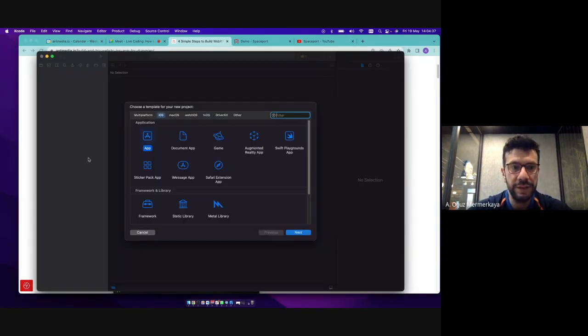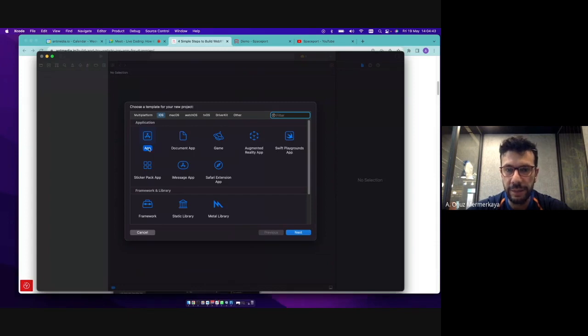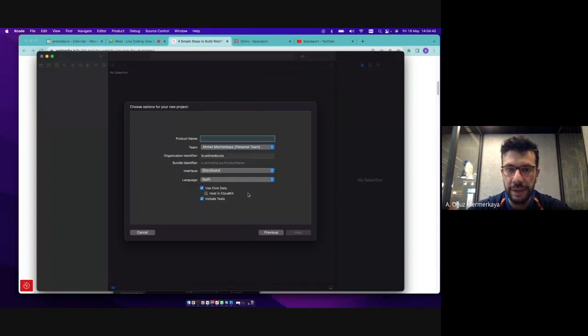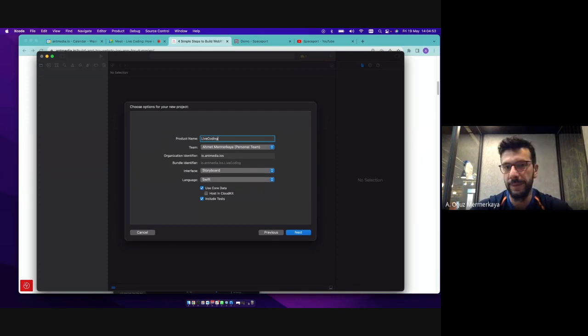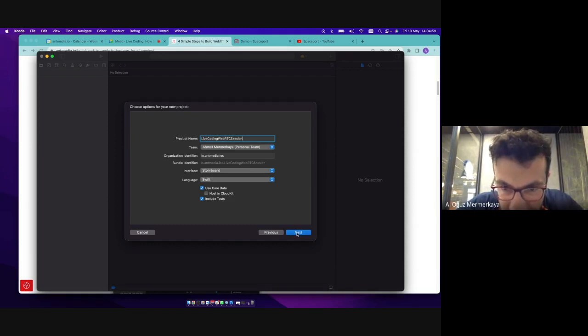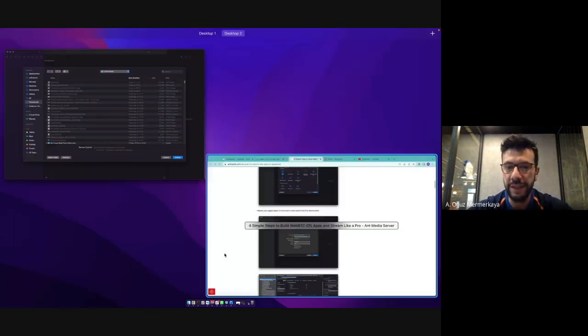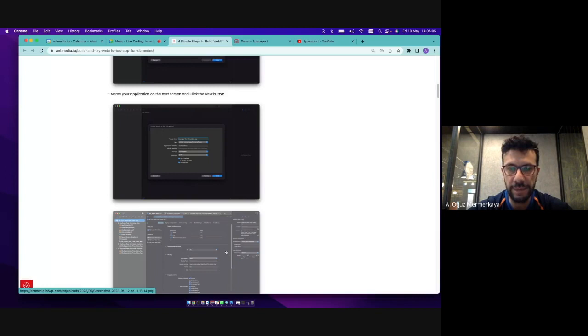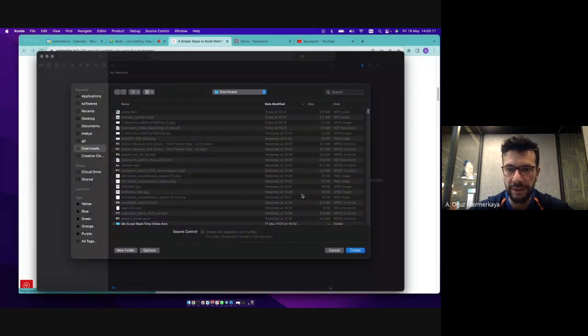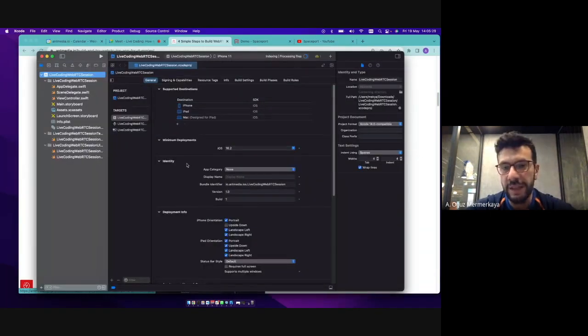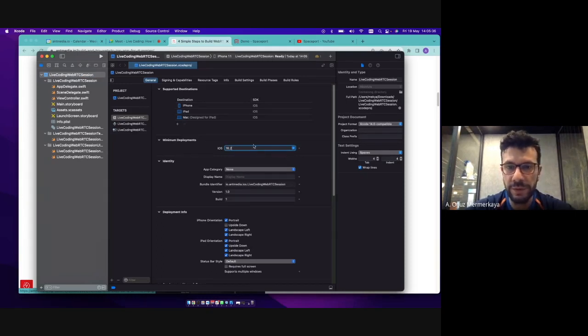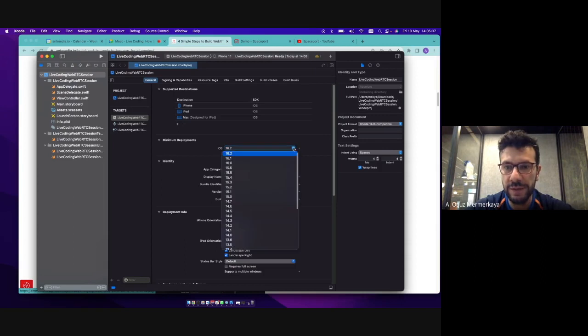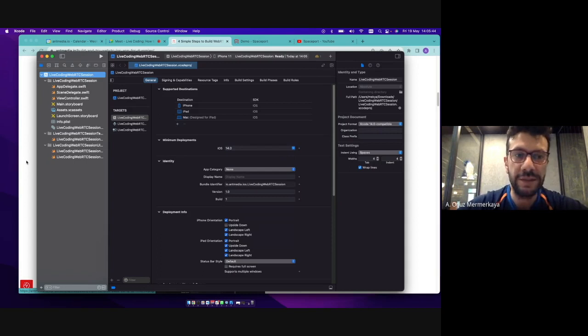I'm choosing the app here and naming it as live coding WebRTC station. So I'm clicking the next button here and it will just create the application in the downloads directory. So right now we just created the project. Let the minimum deployment to some lower value because my iOS device does not have the latest iOS version.